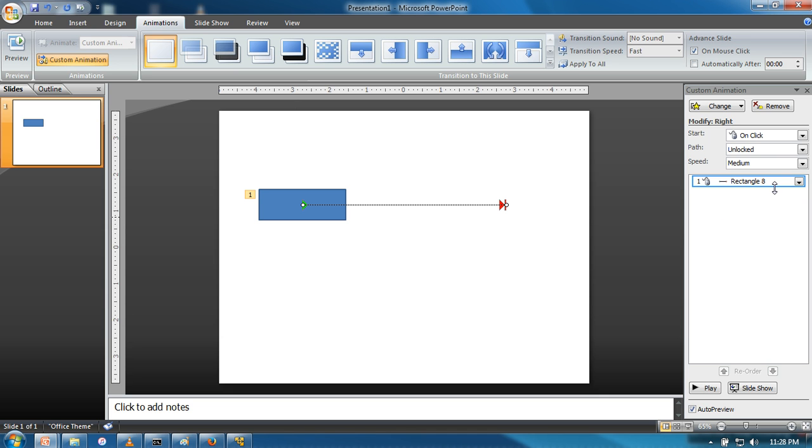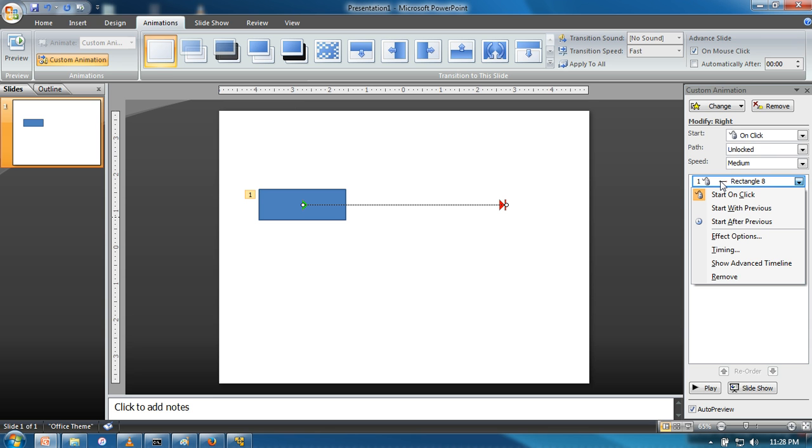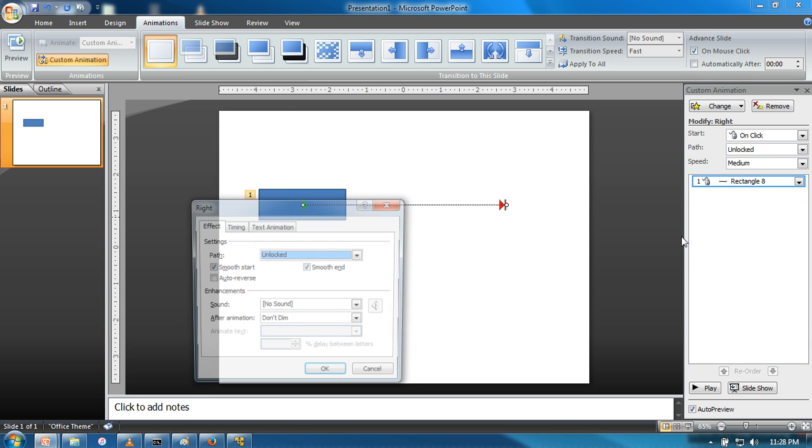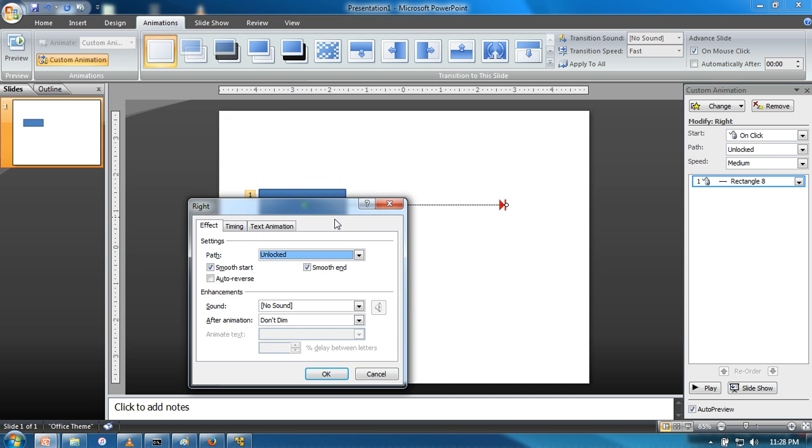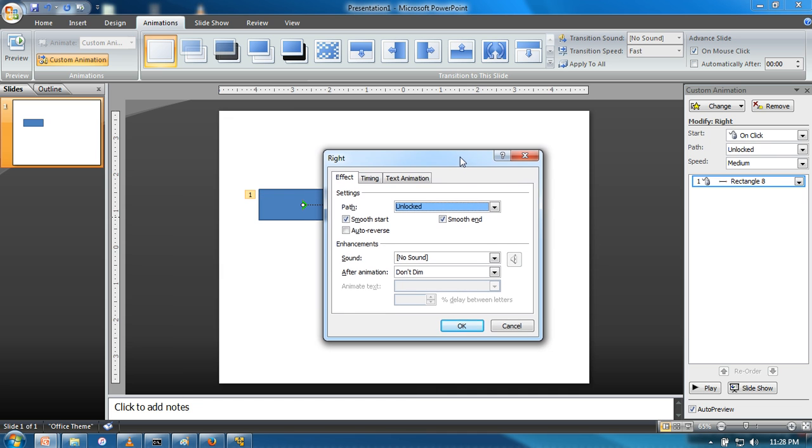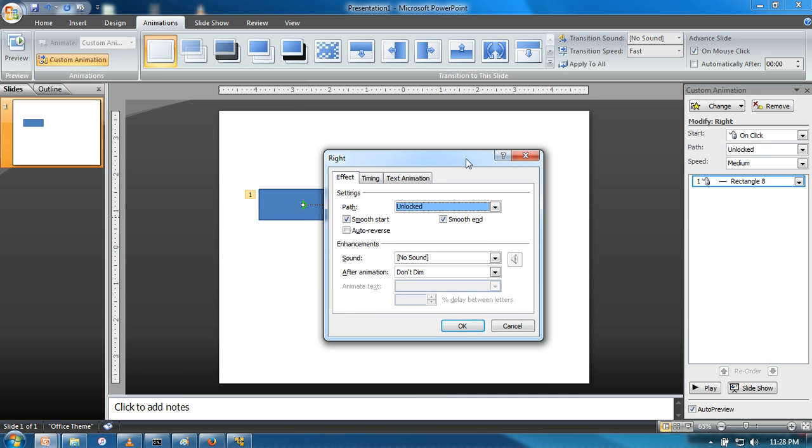Just click on this animation, make a right click, and go to effect options. In effect options, go to the timing tab.